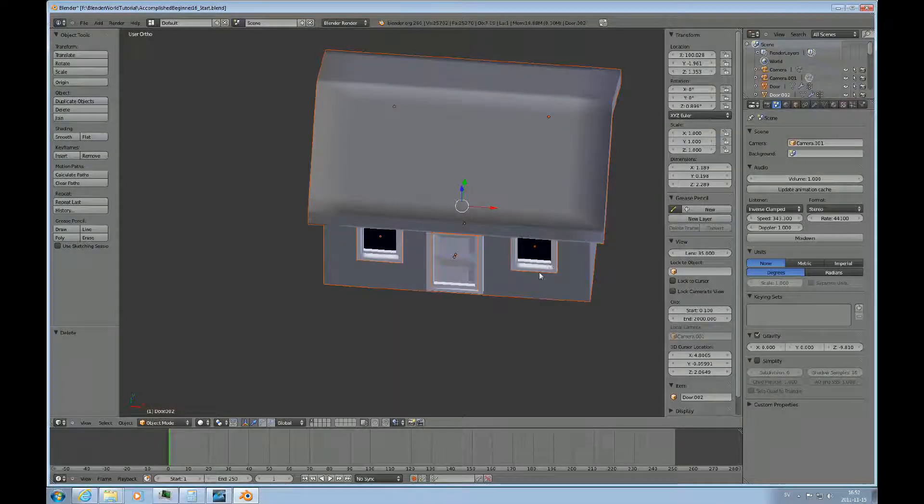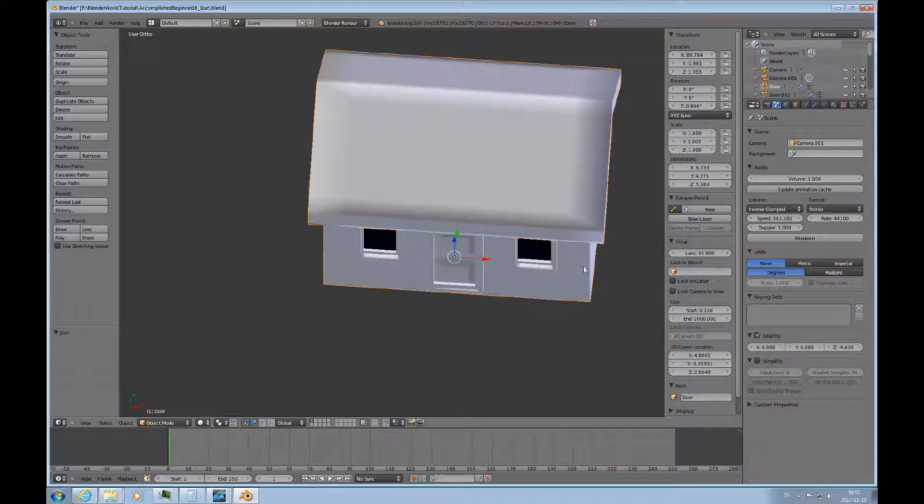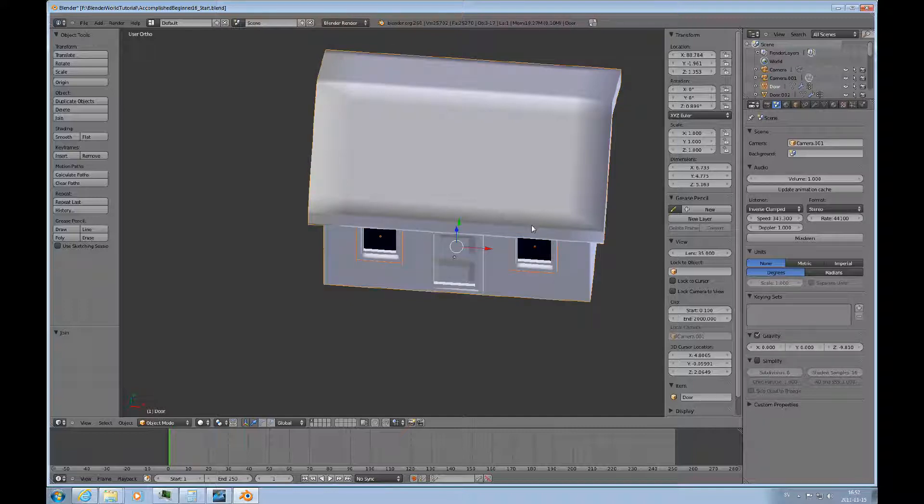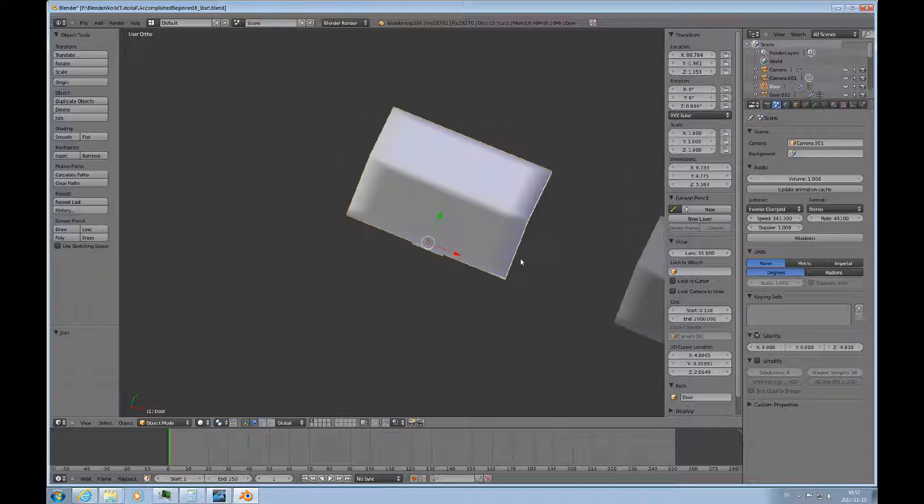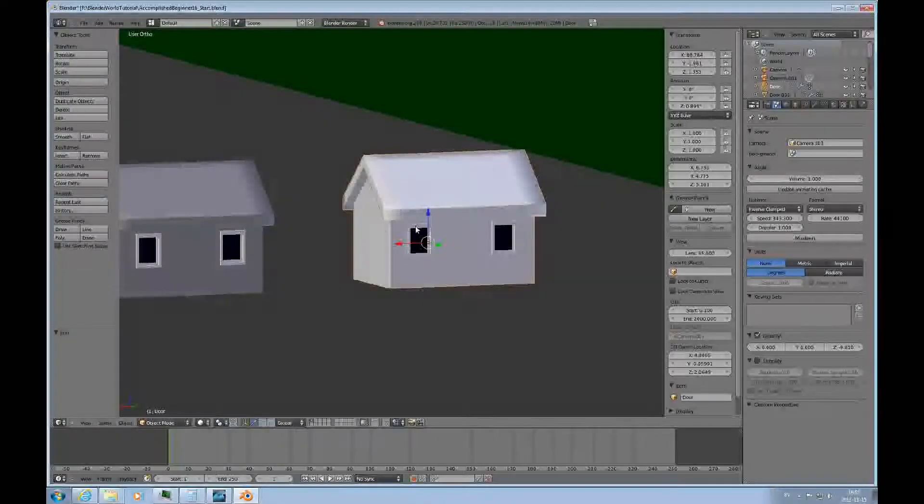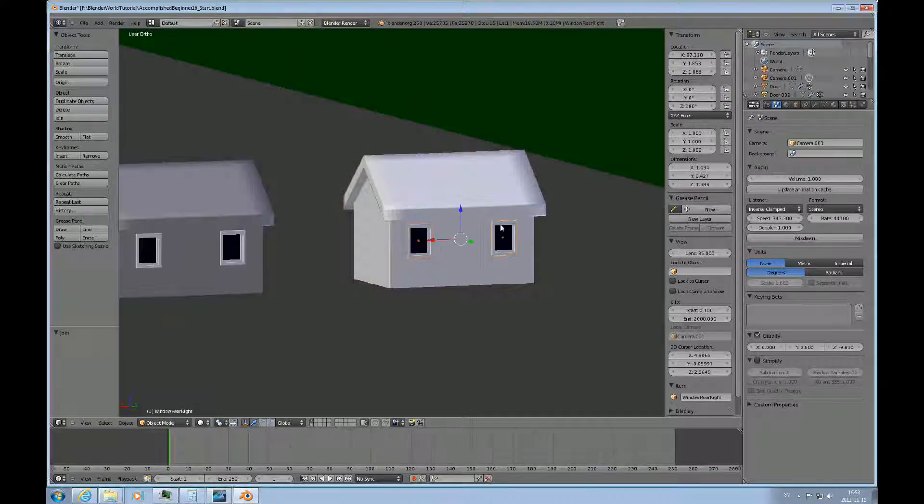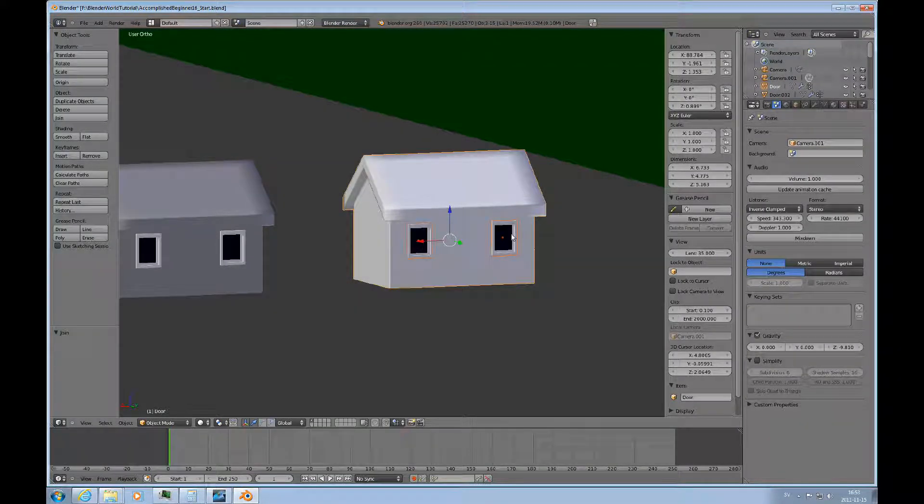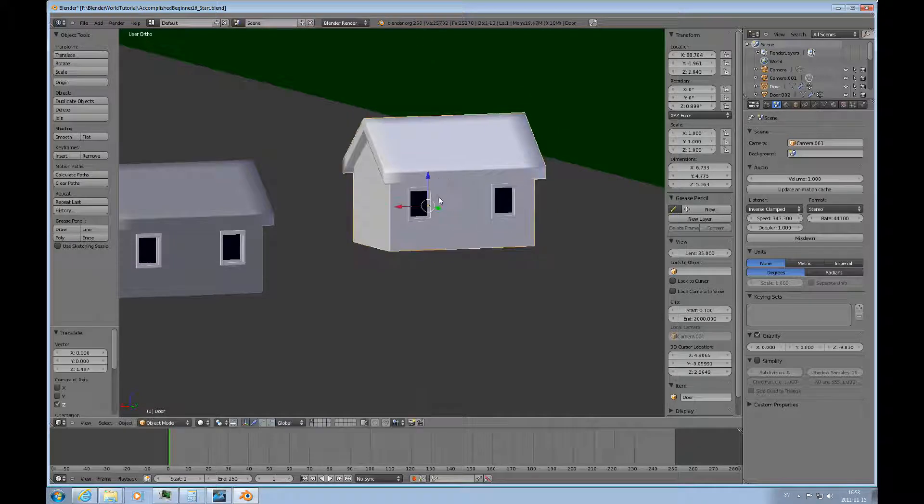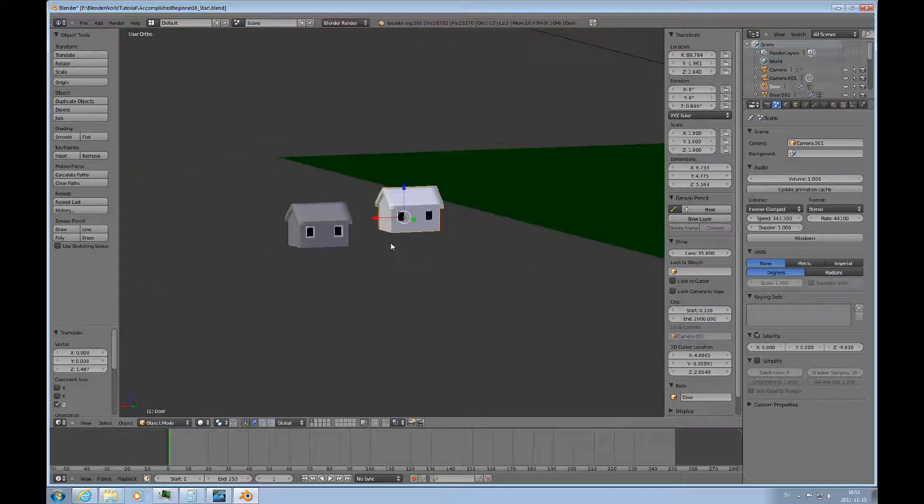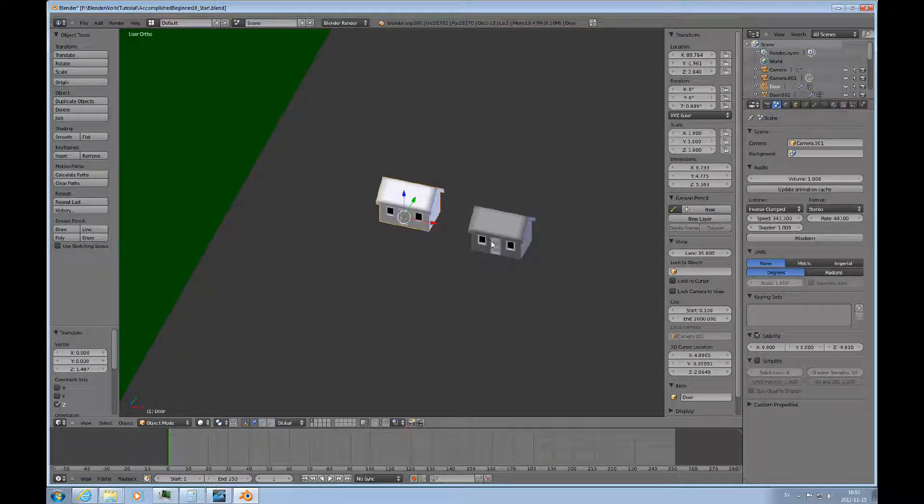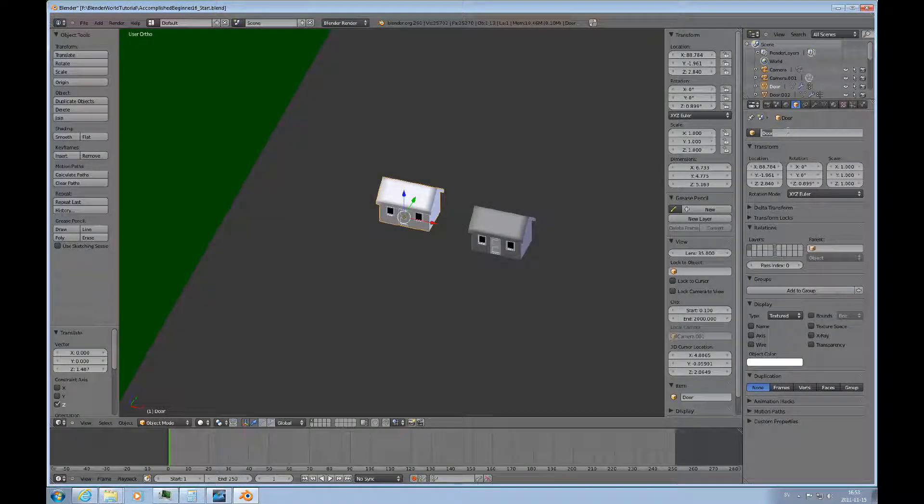Then I want to merge all these components so start with the house then the door parts and do control J. It seems like it worked. Take the front windows and the house control J and then these two windows, the house and then do control J so now it's all one object, it's all one mesh. I can rename that, it's called door now so I could probably call it house, that makes more sense.